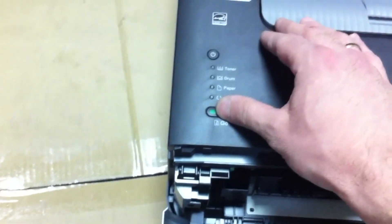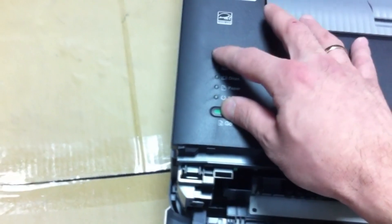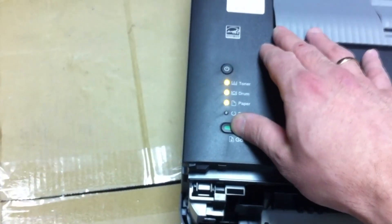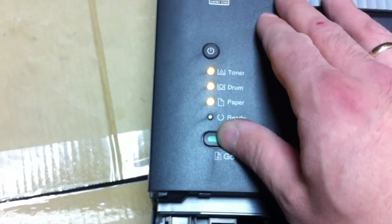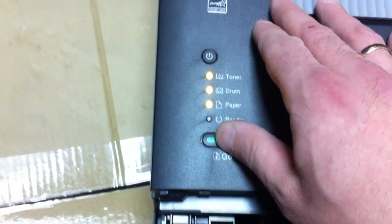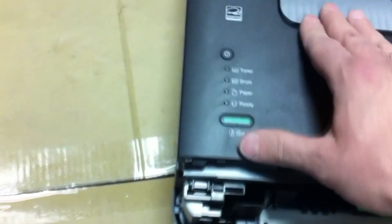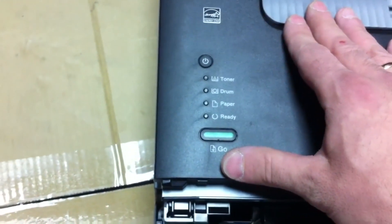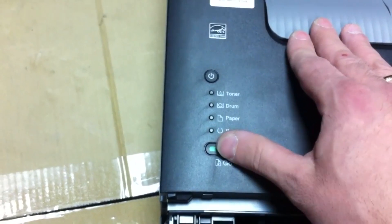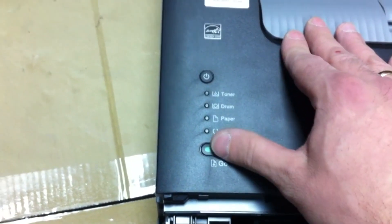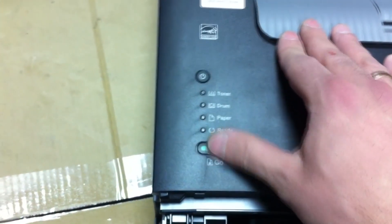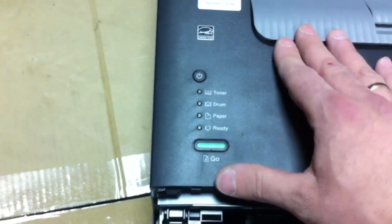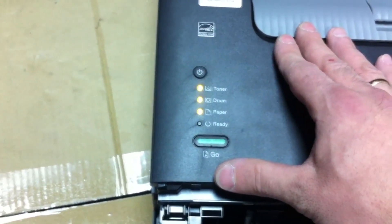Release the go button. Next, press the go button ten times in a row: one, two, three, four, five, six, seven, eight, nine, ten. Three indicators light up.